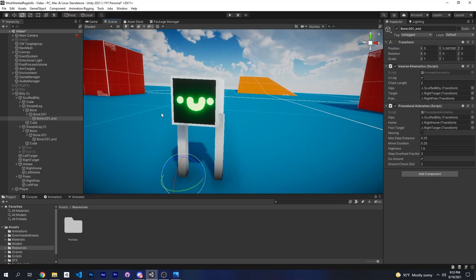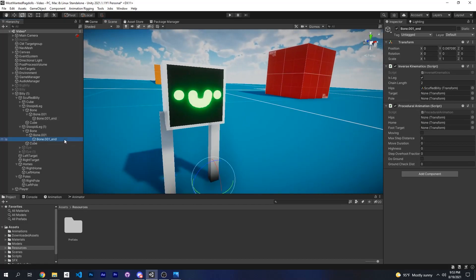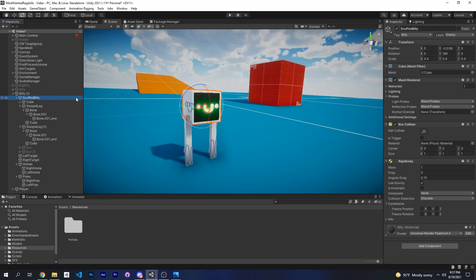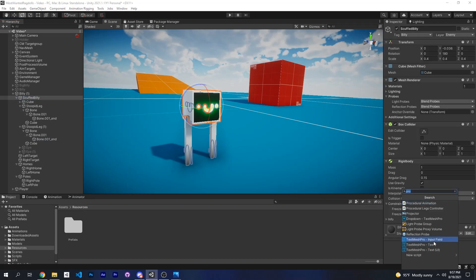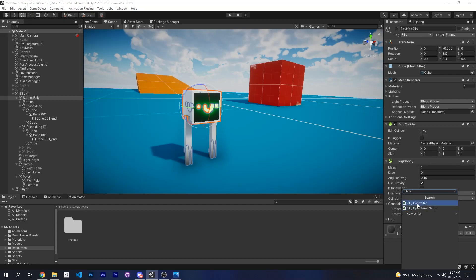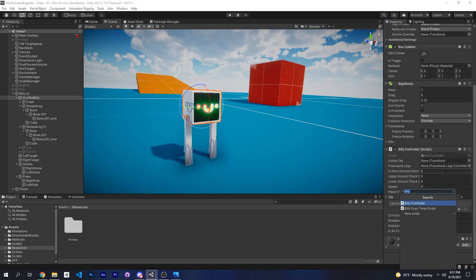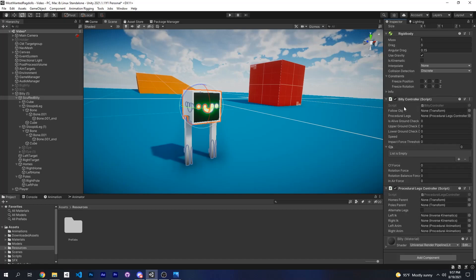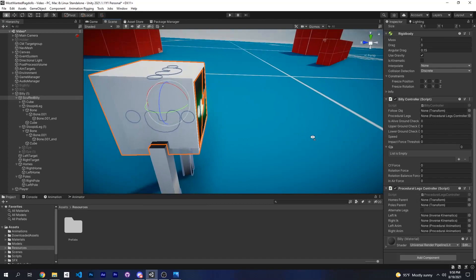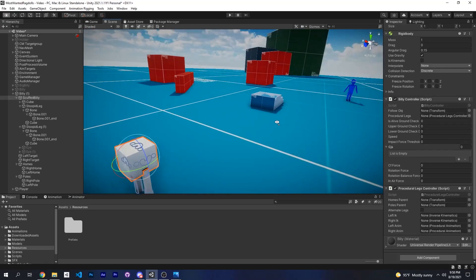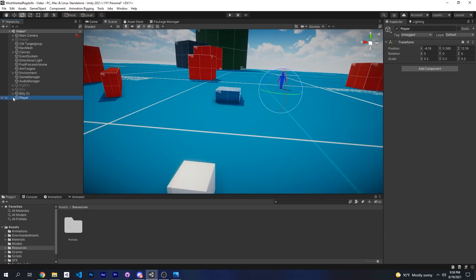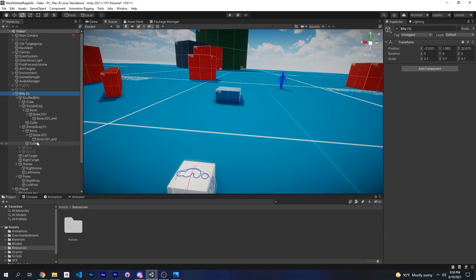Basically just do this for your other leg as well. Now select the root or hips of your ragdoll and add the Billy controller and the procedural legs controller. This Billy controller will only work for this ragdoll character. For the follow object, this is basically what Billy is going to follow around, so I will just set this to the hips of my player so that Billy will always follow me.